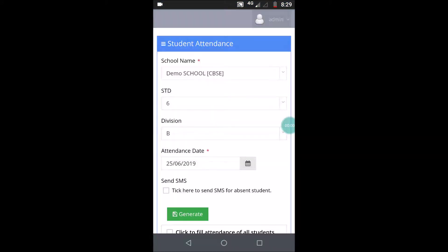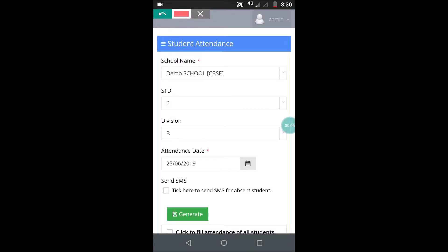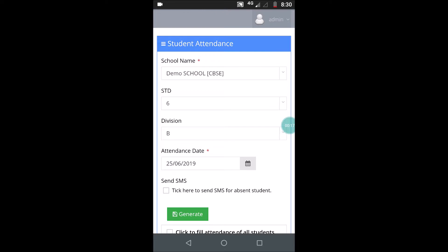Click on the attendance tab and this box will open up where you have to make various choices: the school name, standard, division, and by default you will get today's date — that is the date on which you are taking the attendance. If you want to change it, you can change it from there, and then there is the green colored generate button that you see at the bottom.